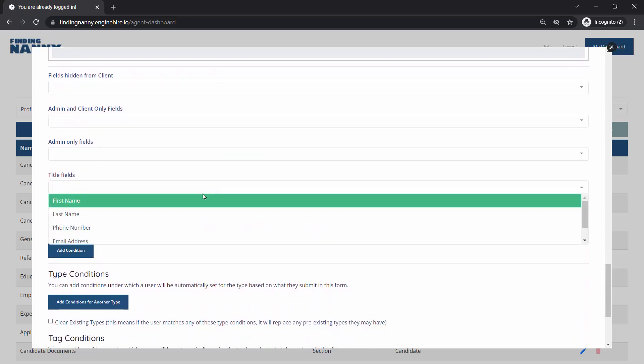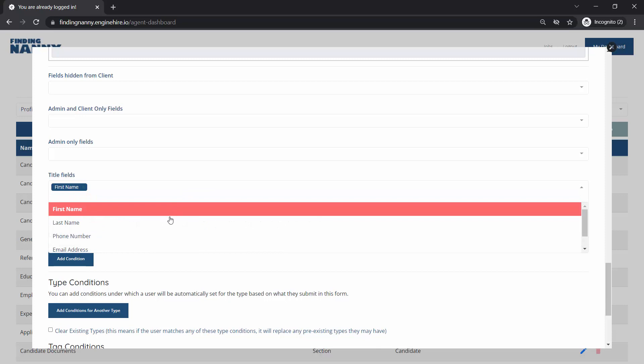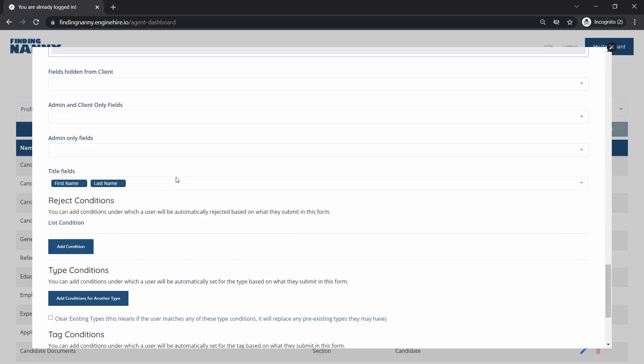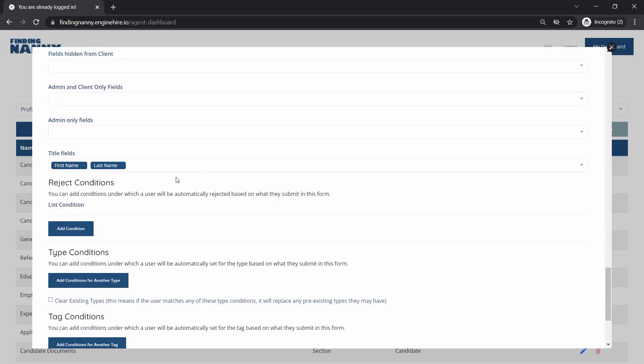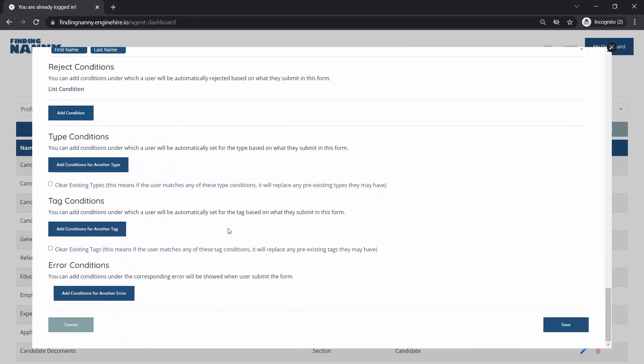We can set the title field so maybe first name and last name. This controls how it looks - it'll have the first name and last name as the primary labels on the contact when it's entered.